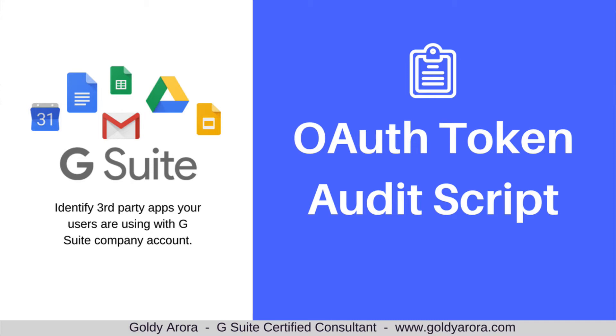Last year in 2017, in May I guess, Google faced a phishing attack. At that time I was working for a client and I had to do an audit of all the tokens for all the users, and I created this script which I'm sharing.